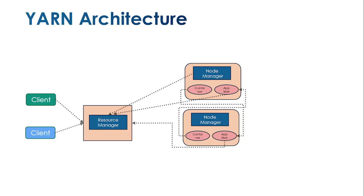Each client, for example one client requesting to upload data and another requesting retrieval of information from existing name nodes, creates different jobs. These requests are sent to the resource manager.